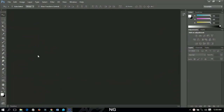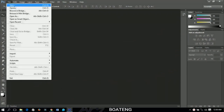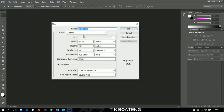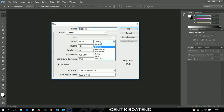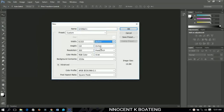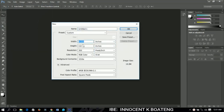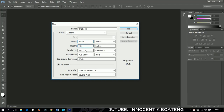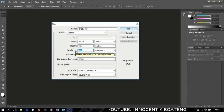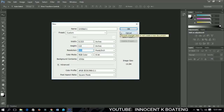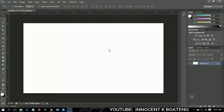Let's get started. To create a YouTube banner you go to File, then New to set a new project. Make sure you have the units set to inches, set the width to 8.533 and the height to 4.8. Make the resolution 300 so that it will be high quality when you are done, then click OK.